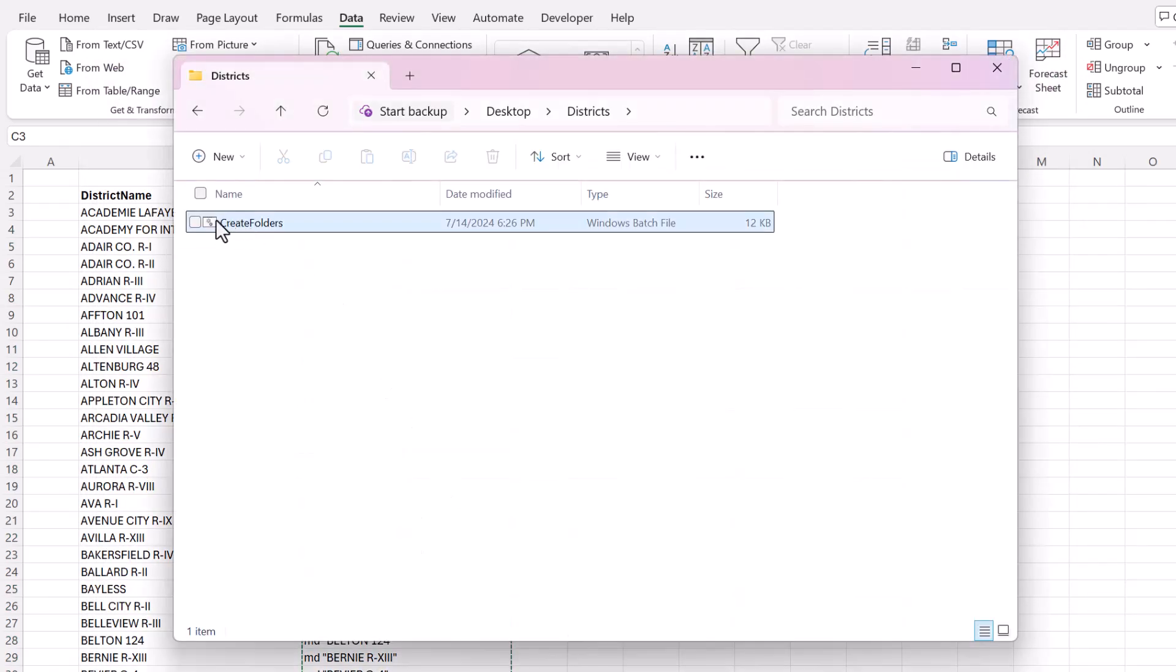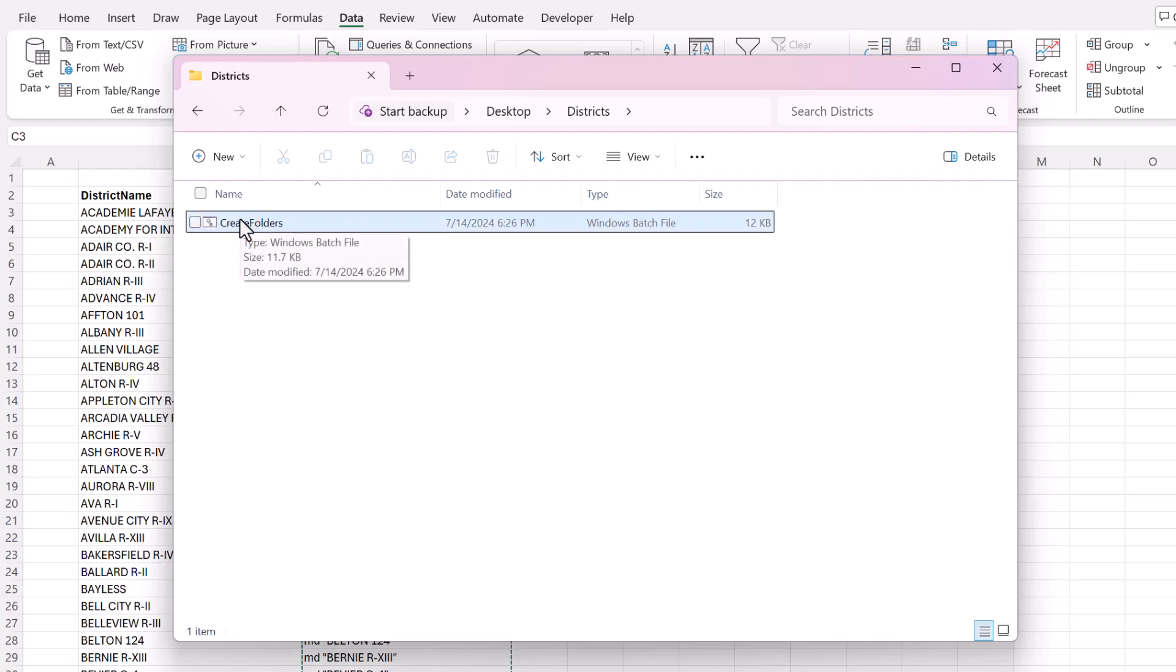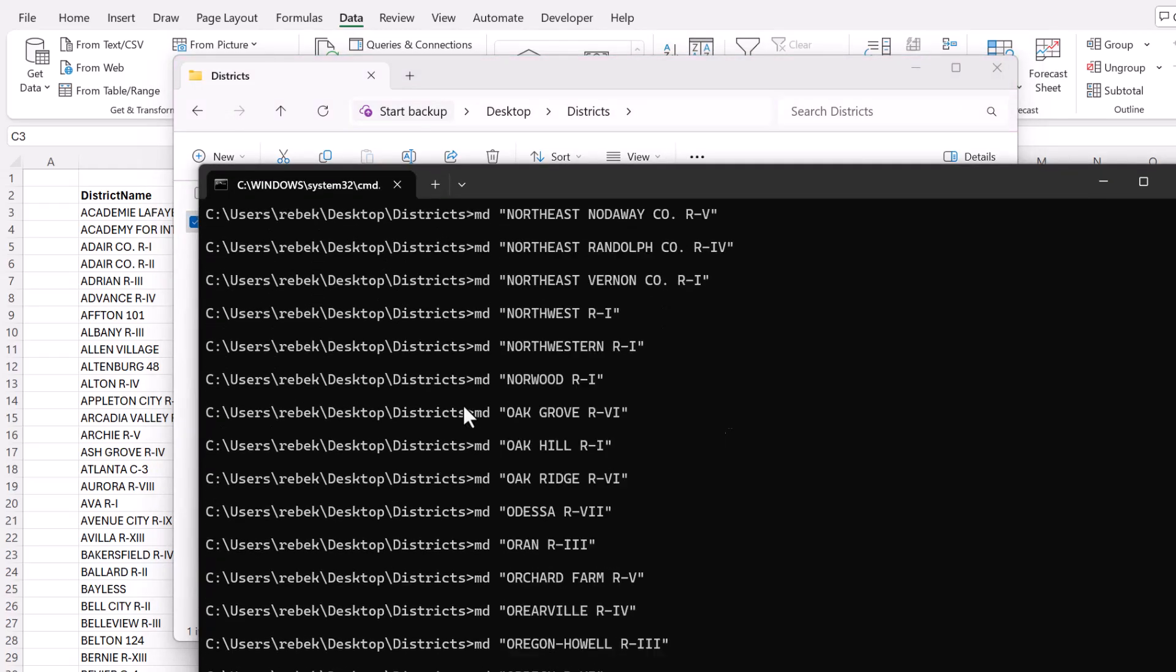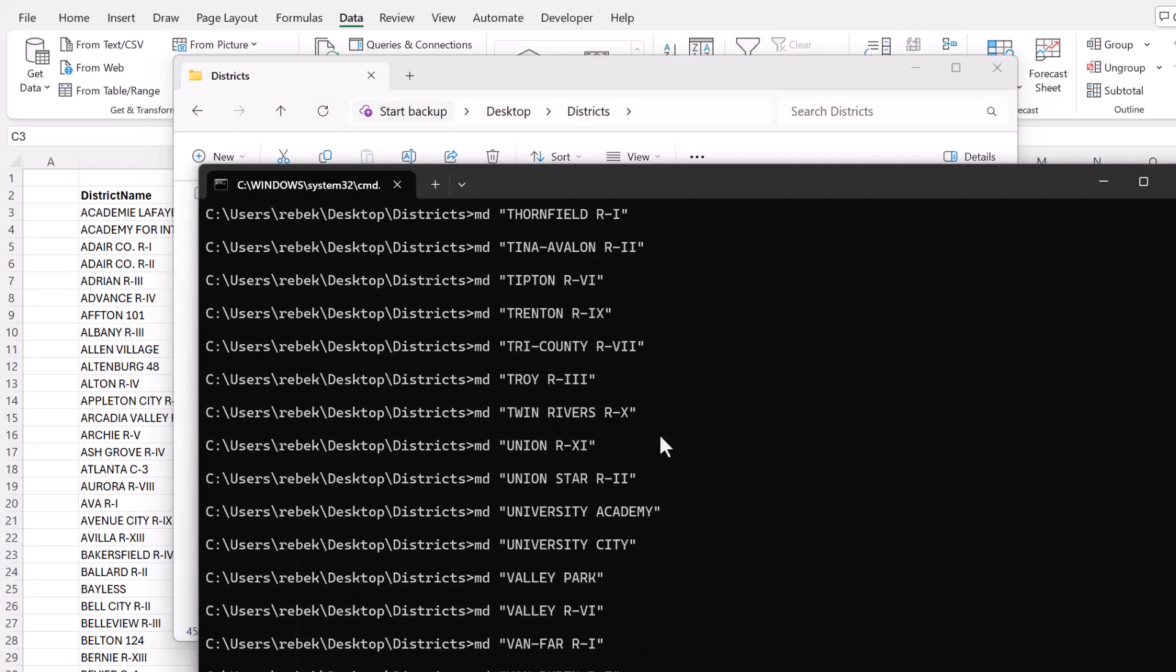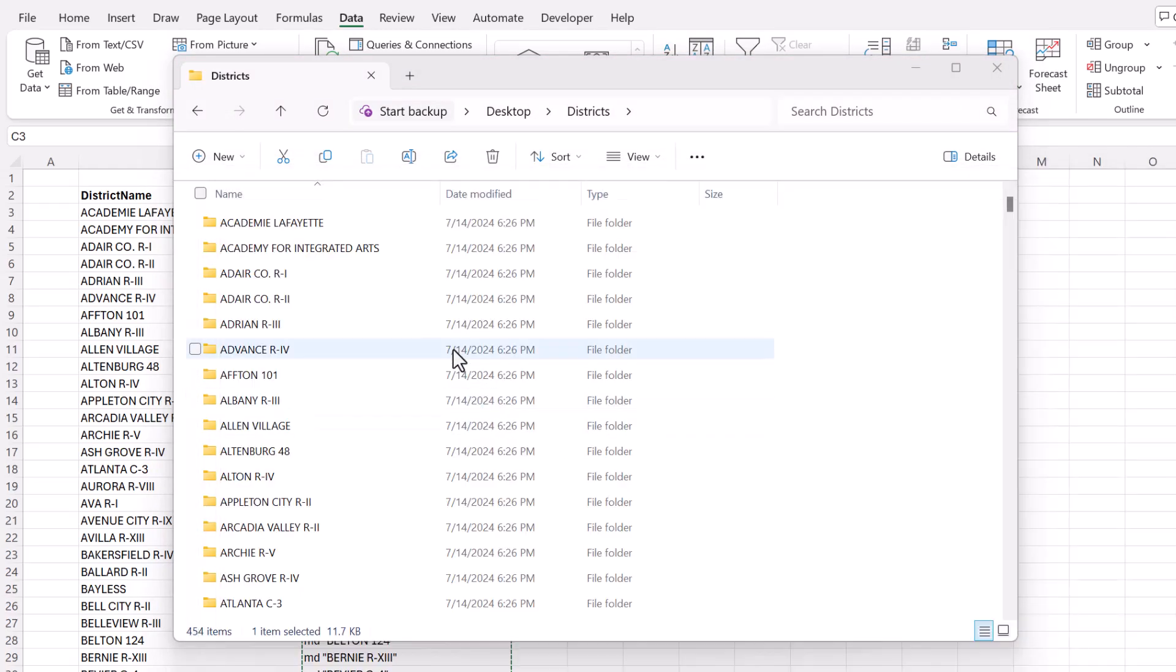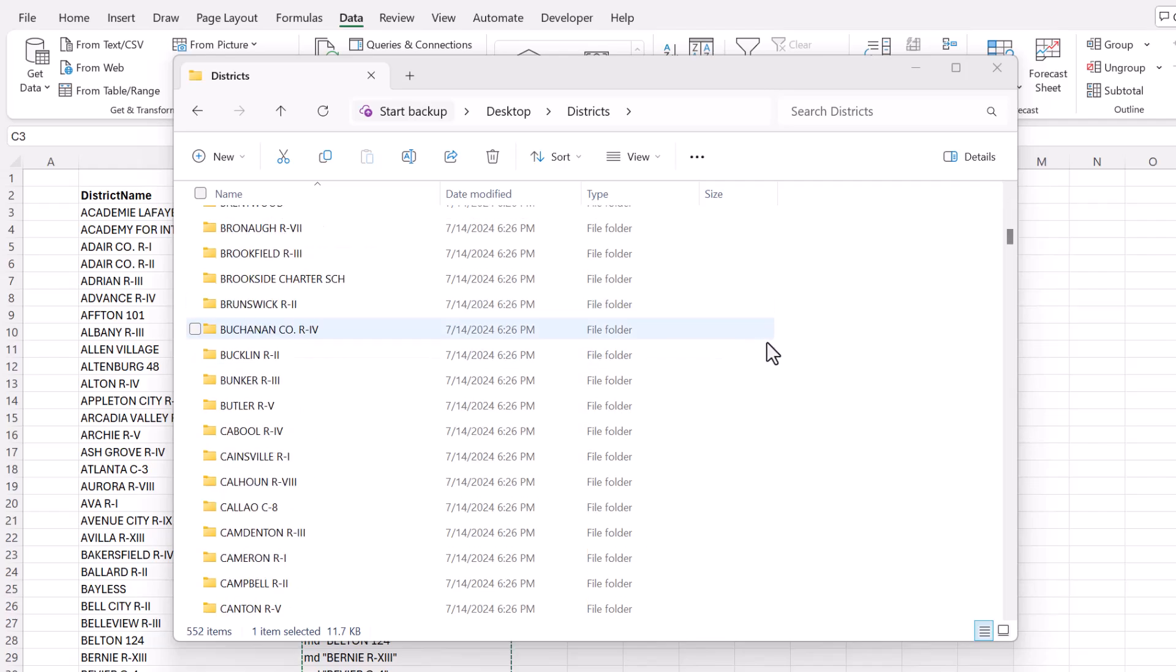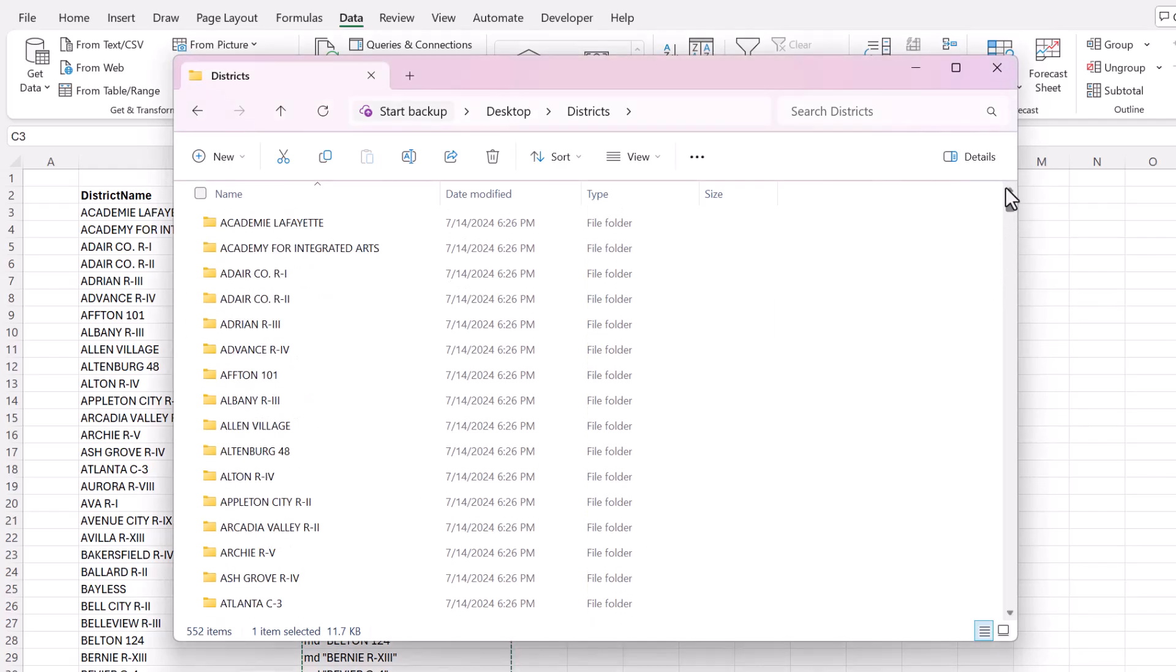Open up that, and you can see it has these little gears and the type is Windows batch file. So now I'll double click and it's going to do the same exact command. You can see MD.